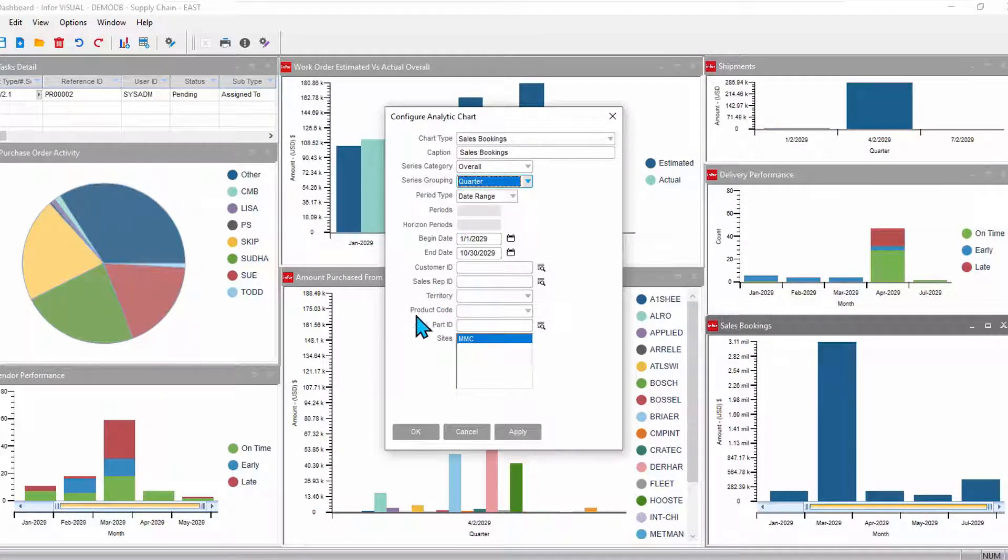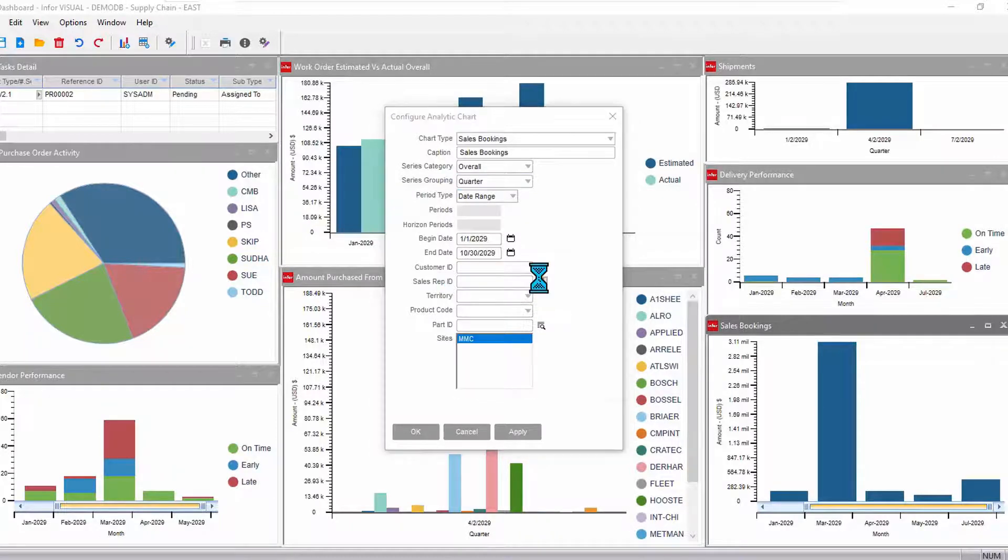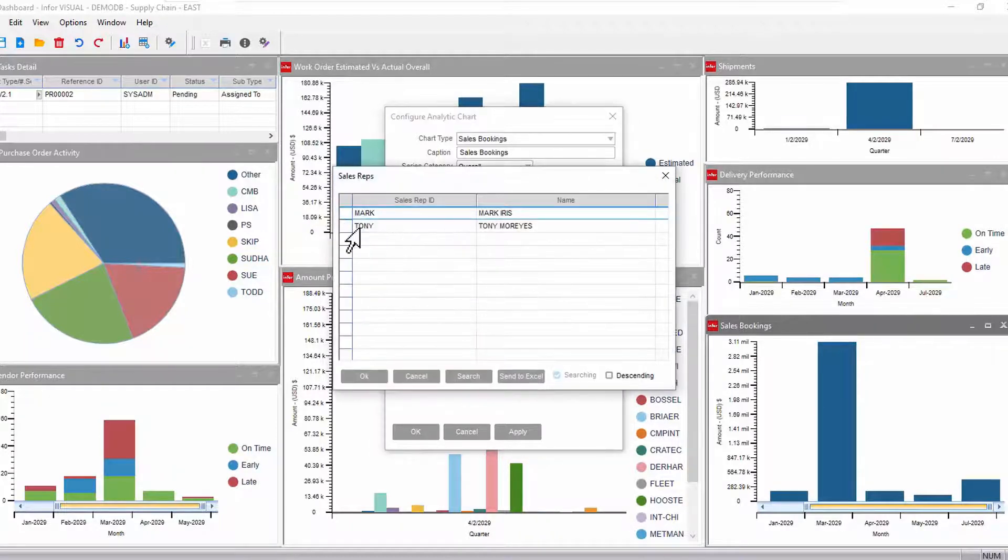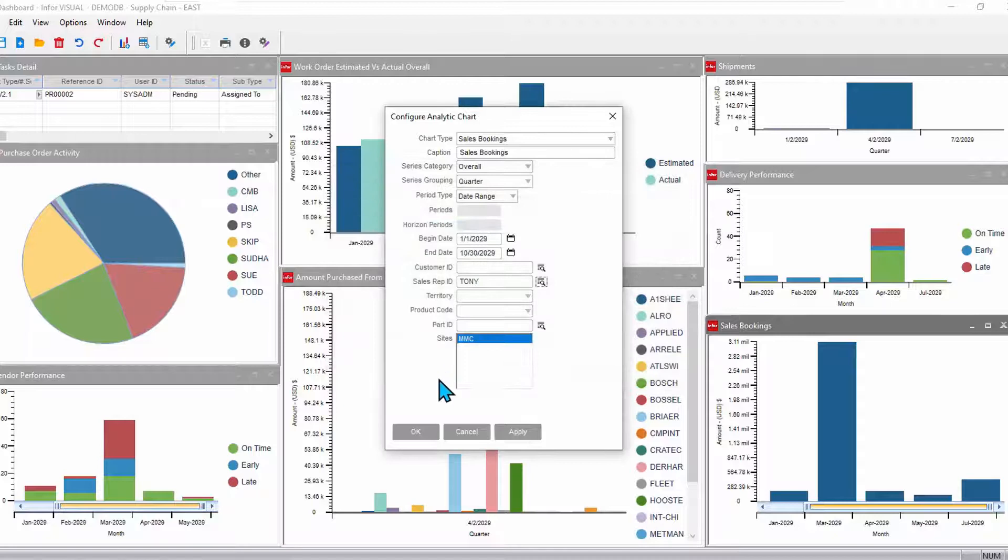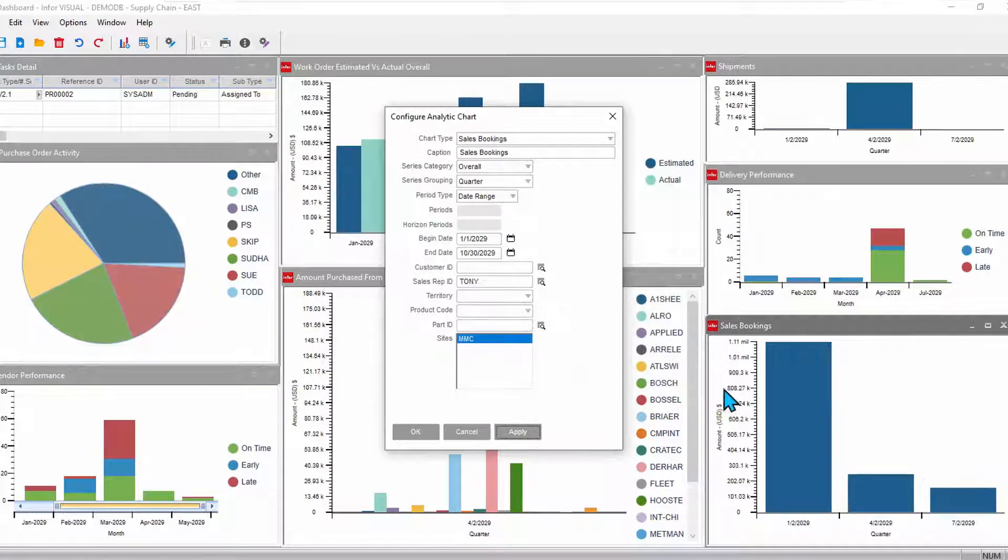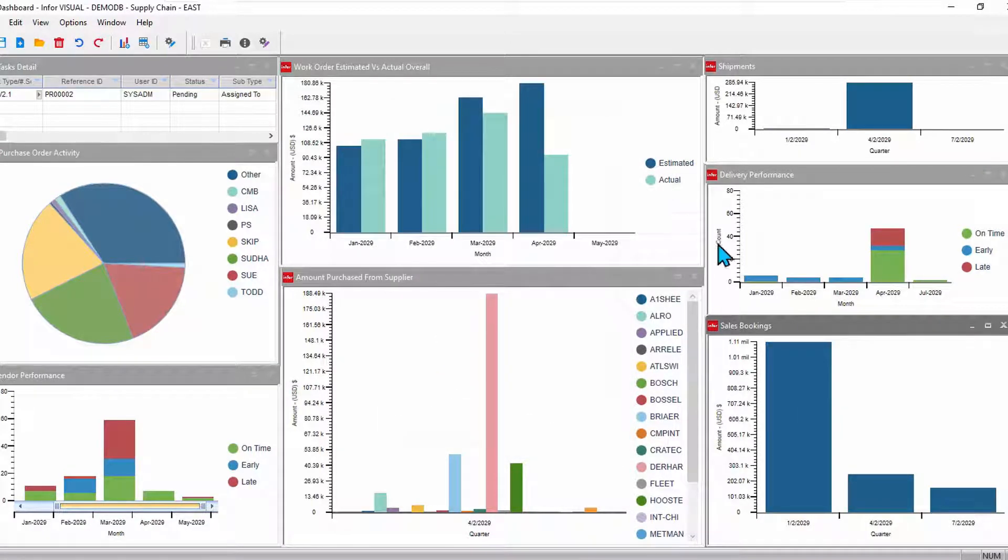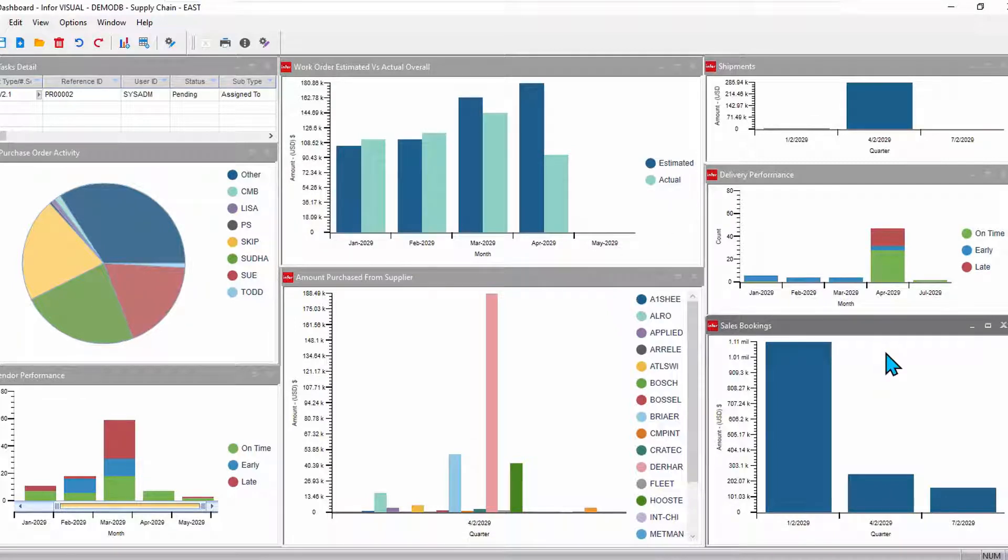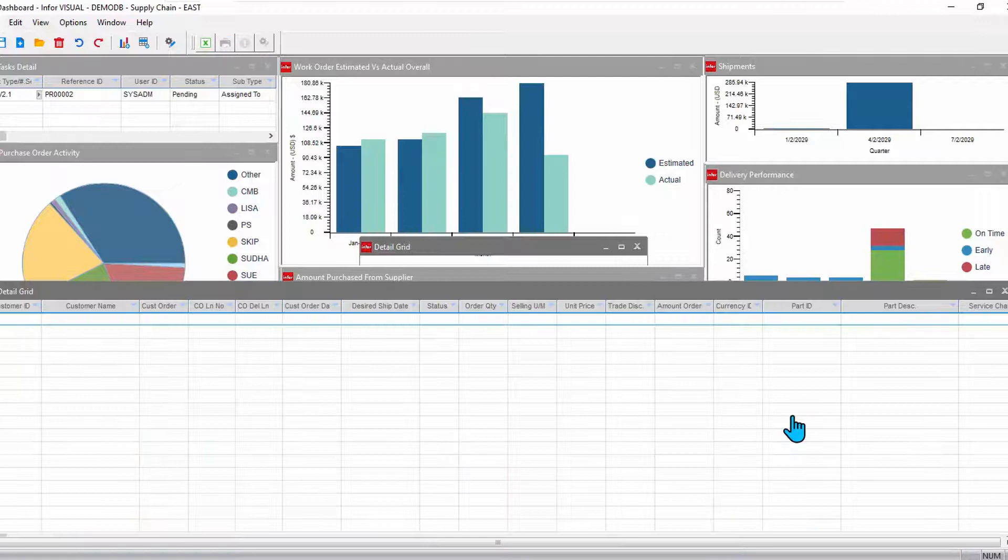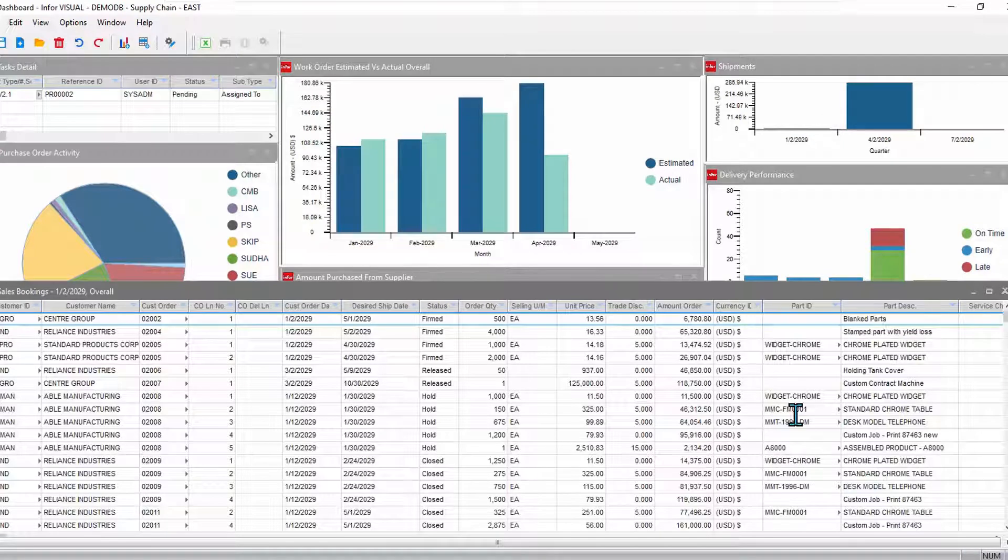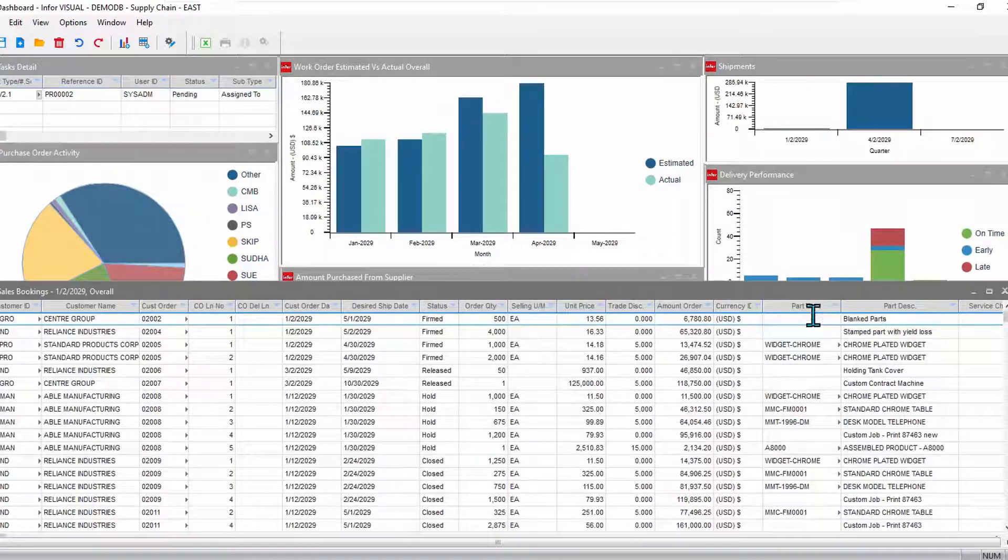Maybe I want to look at a particular product code, sales and bookings for that product code or for a particular sales rep and how they've been performing. So I can adjust and filter and sort the information that are on those dashboards and then drill in and get as much information as I need.